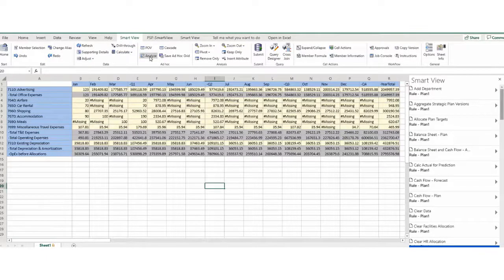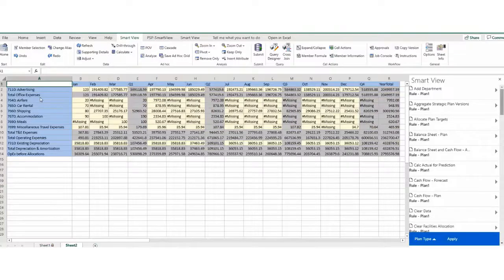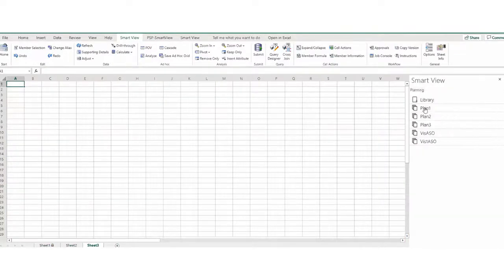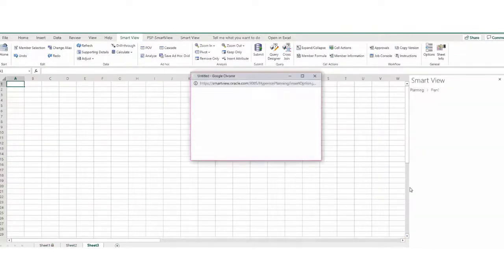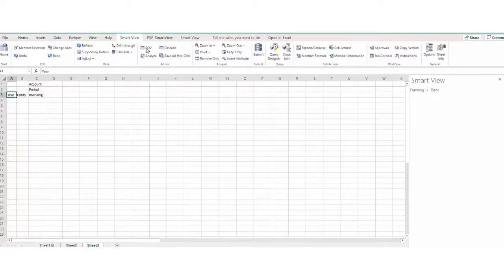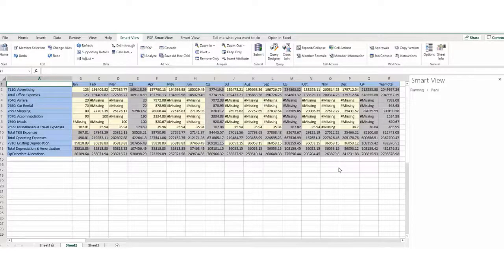You can also use a form as the basis of an ad hoc grid. You can launch ad hoc grids from a planning cube by selecting the cube name. You can pivot row and column dimensions using the ribbon and switch focus using the POV.